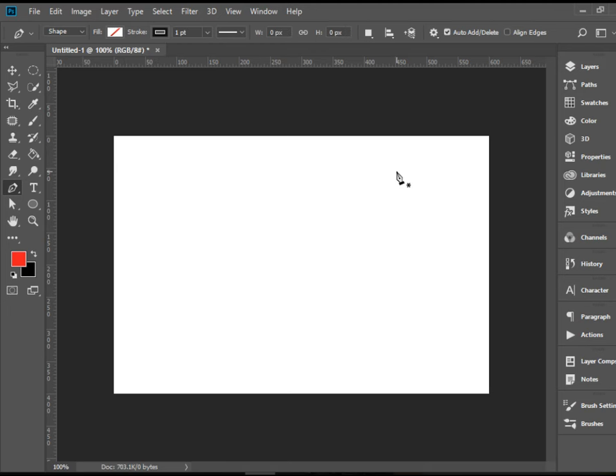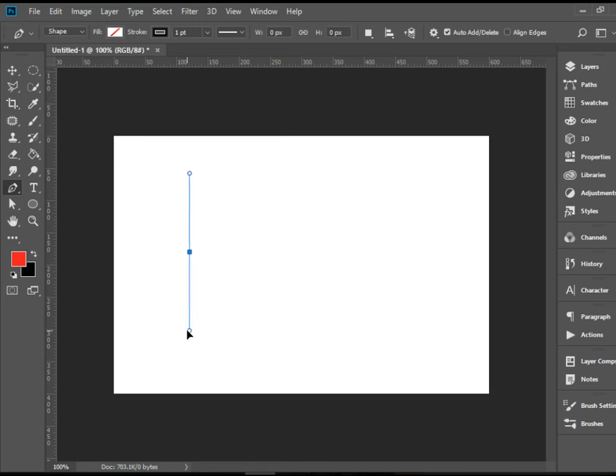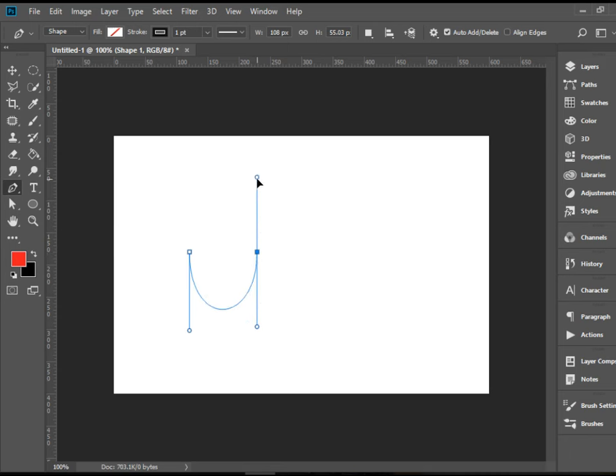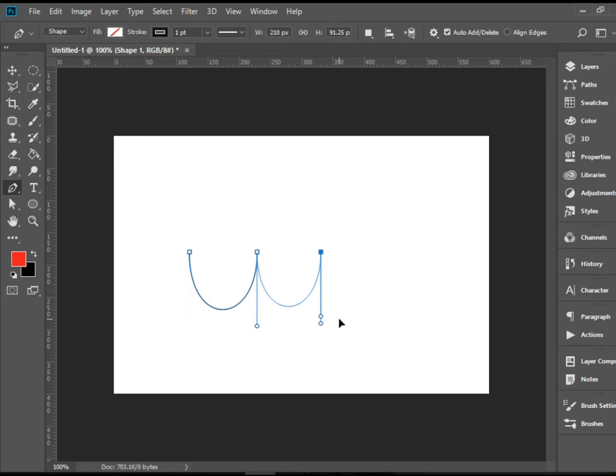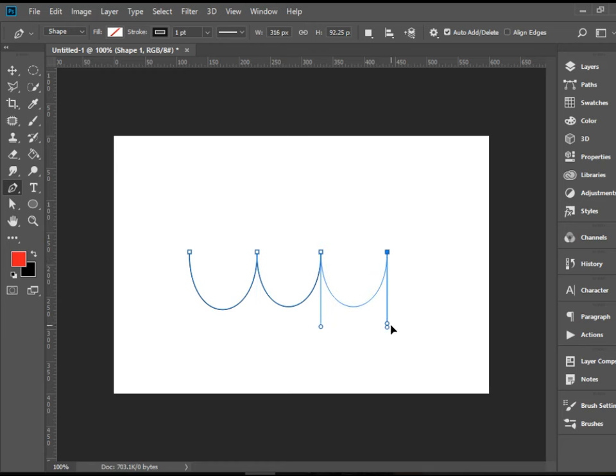I'm going to do the opposite and draw downward. Because I want to draw downward, I'm going to click and drag down first. Again, I'm holding shift, and this one I'm going to drag up. Holding Alt, bring it down. Click and drag up, hold Alt, bring it down. Click and drag up, hold Alt, bring it down.